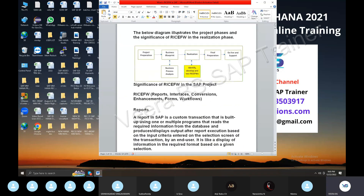The diagram below illustrates project phases and the significance of RICFW in the realization stage. In the realization stage, you have to develop daily requirements, business blueprint, configuration, and the overall process.